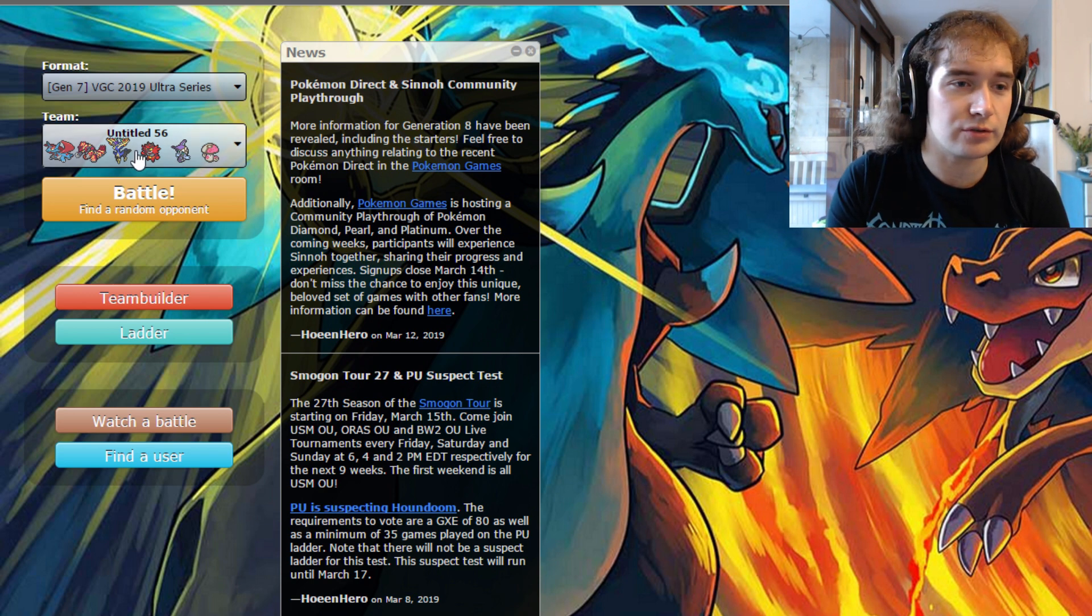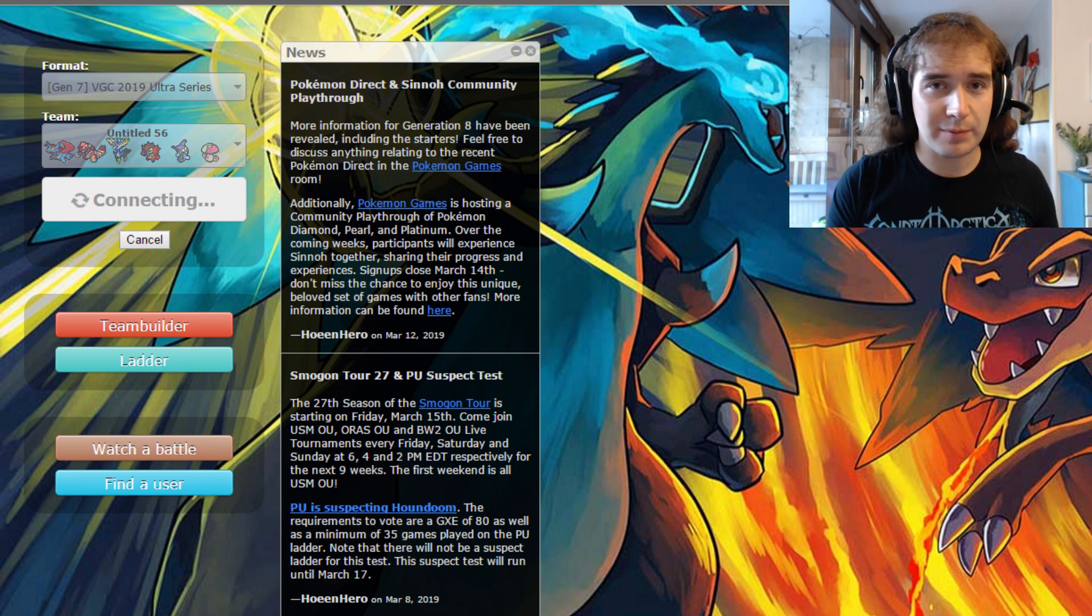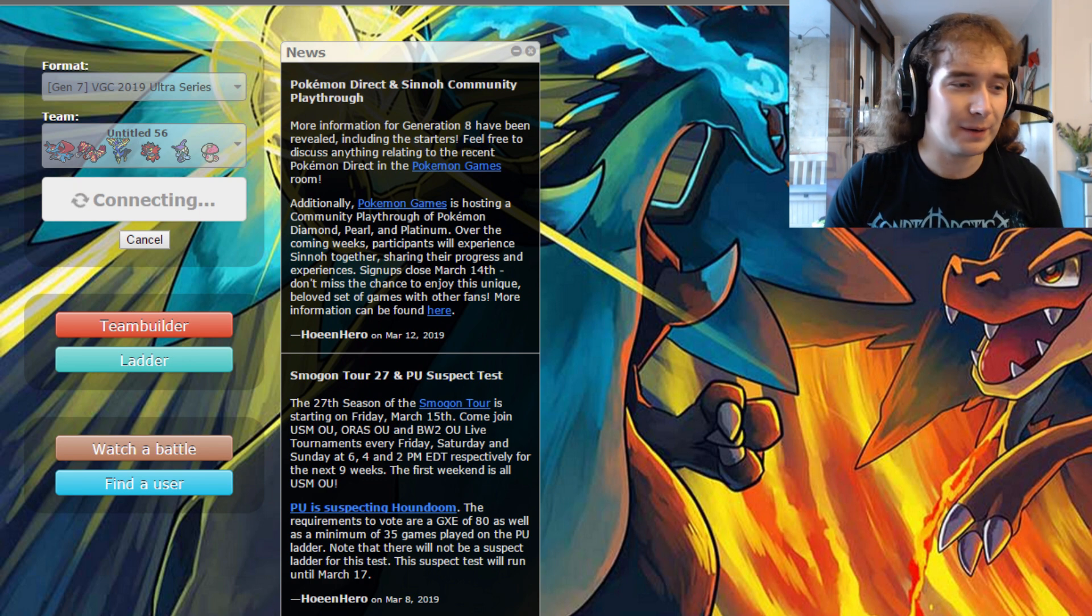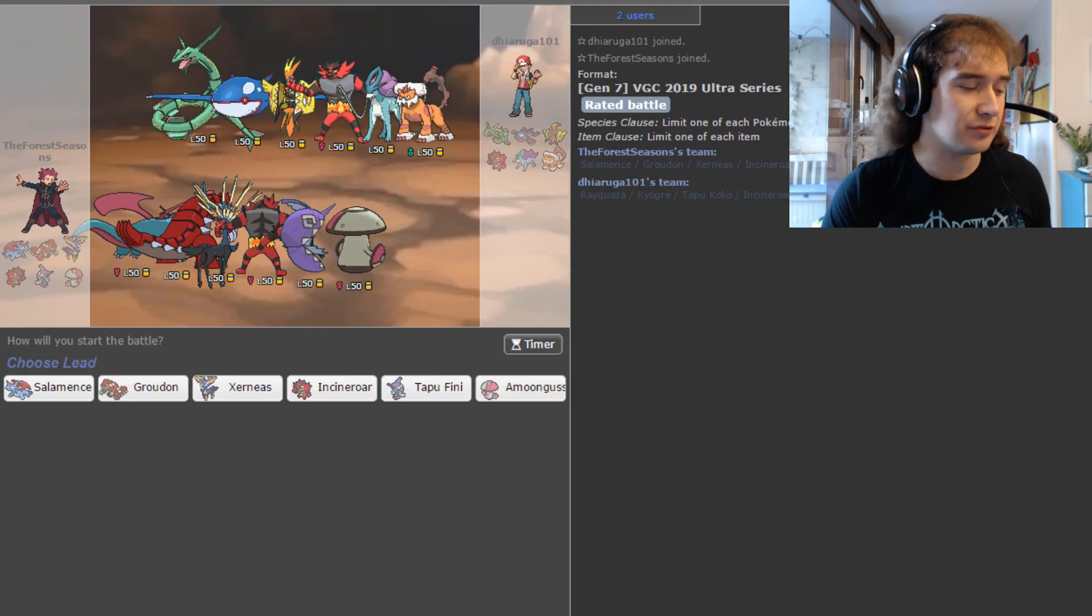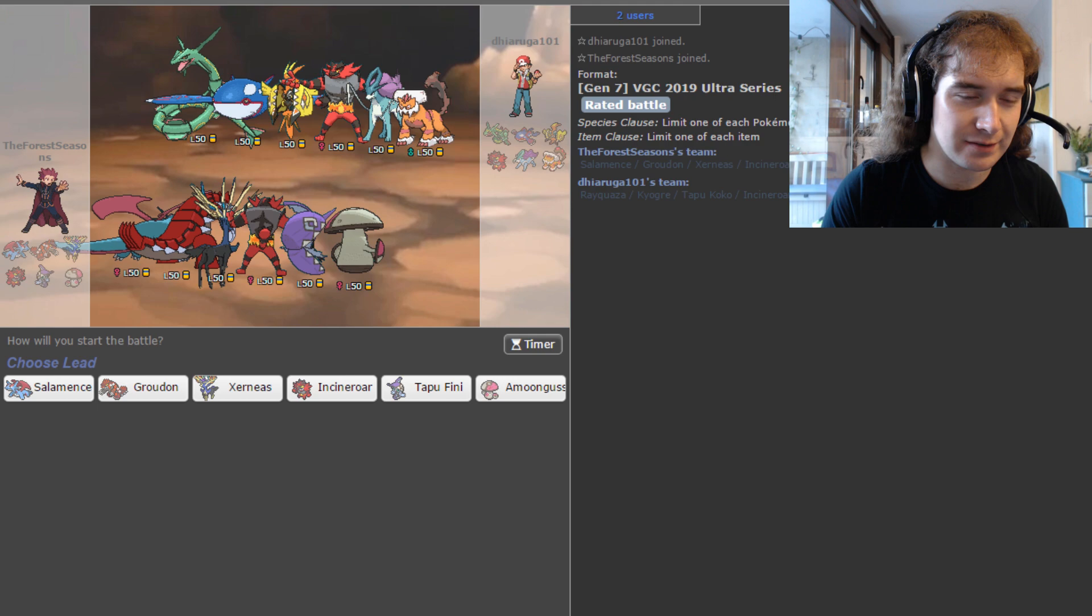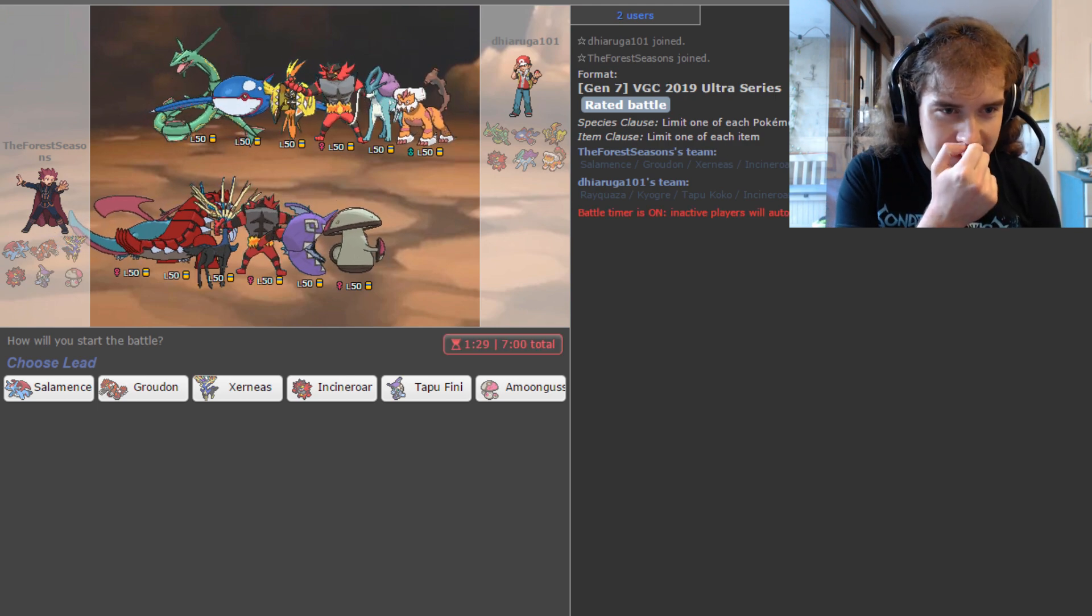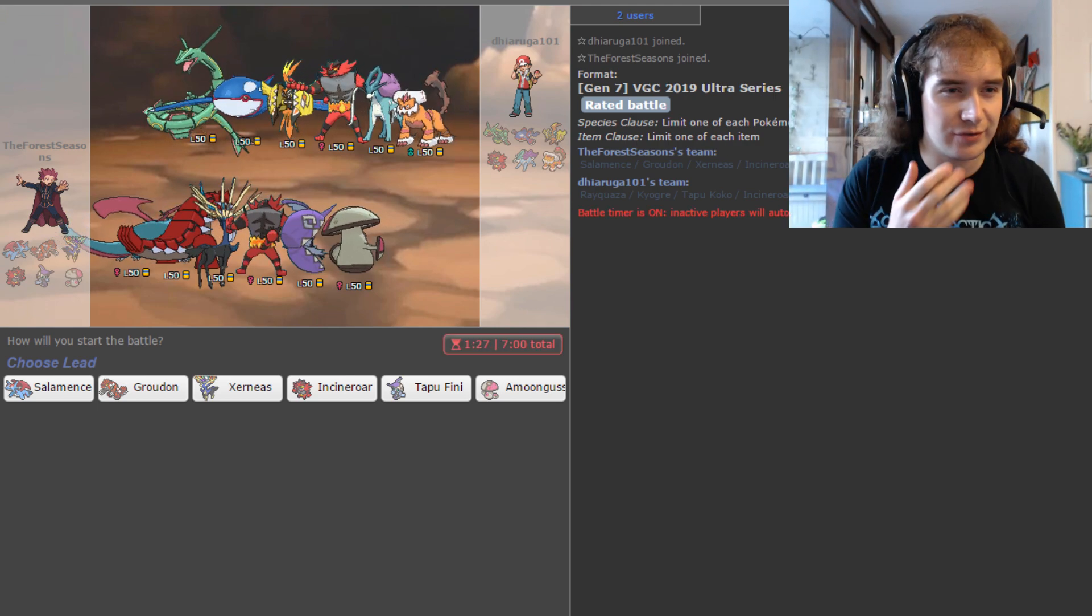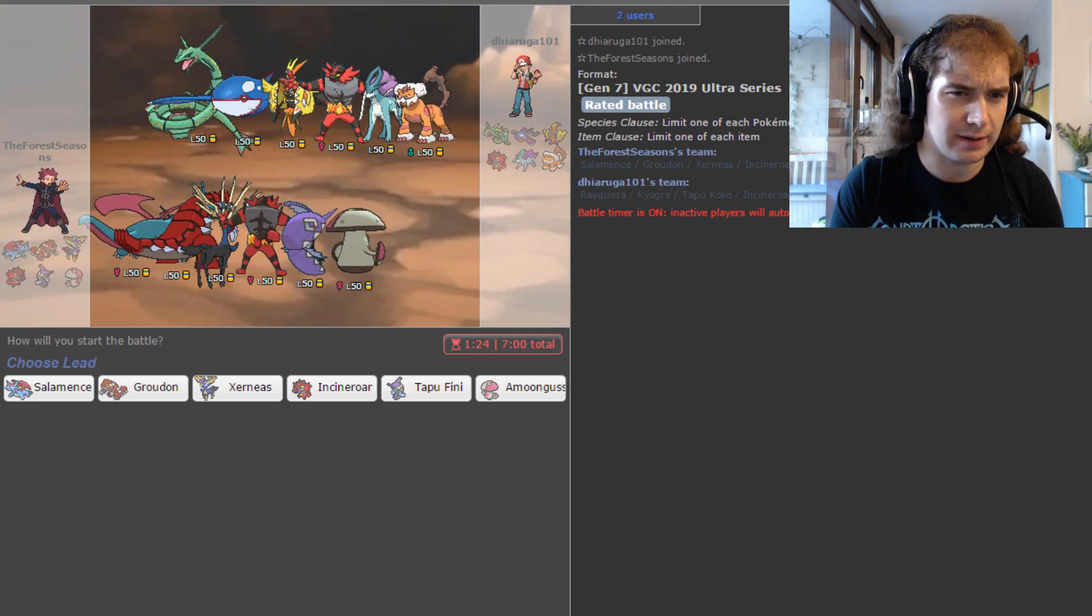Team feels like it has a lot of good synergy. So yeah, we're just going to jump into some games again. I do apologize if my eyes look a bit weary. I've literally just woken up, made myself a coffee, which is annoyingly too hot to drink, and just started recording, so we'll see how this goes.